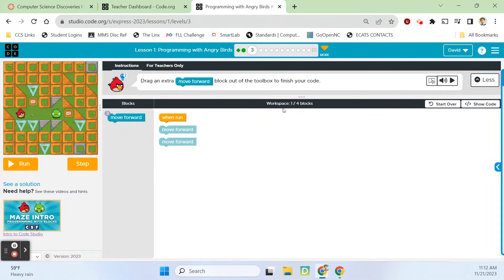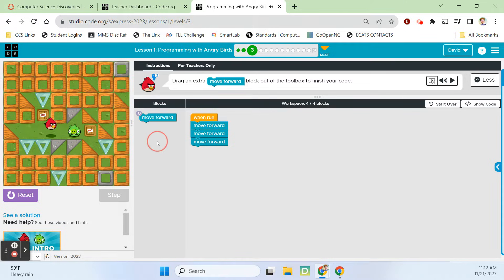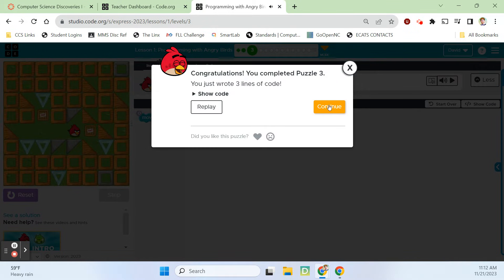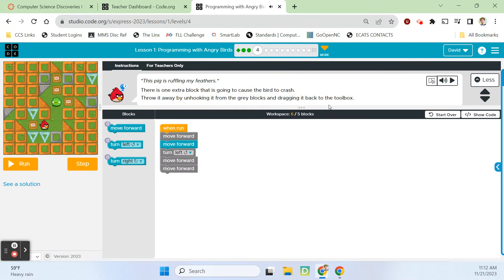Alright, so we're going to be dragging an extra move forward block out of the toolbox to finish this code. We need to go one, two, three times. So I'm going to connect these two and connect this one from out of the toolbox — I just click and drag that out. Let's run it. The sound effects are really special.